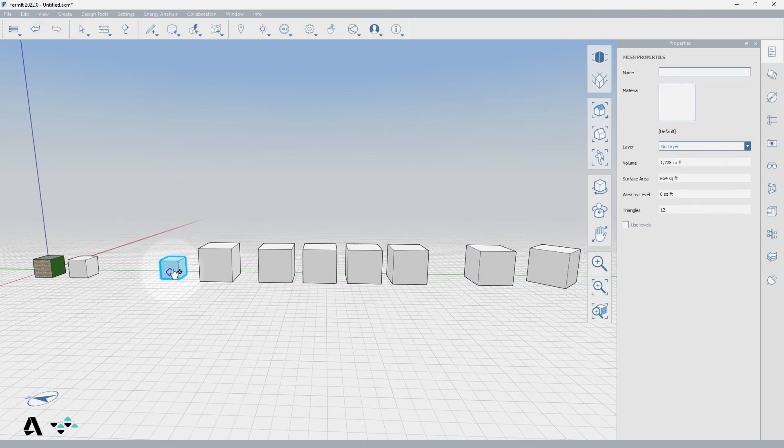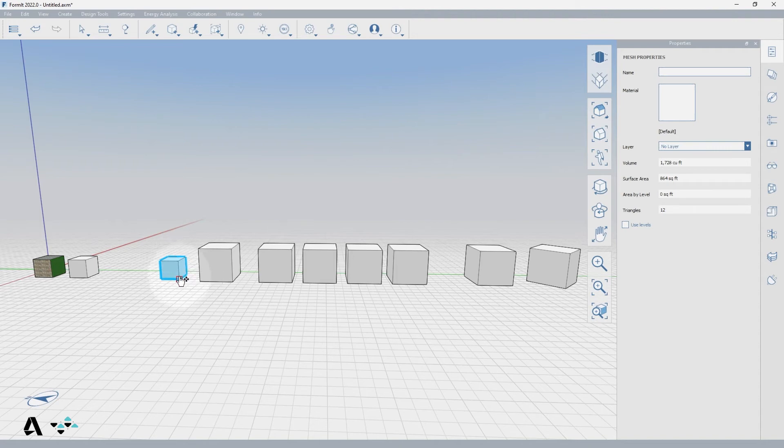Snapping to meshes is limited to faces and vertices, unless it is a mesh converted from a DWG or a line mesh, which will retain the ability to snap to edges.